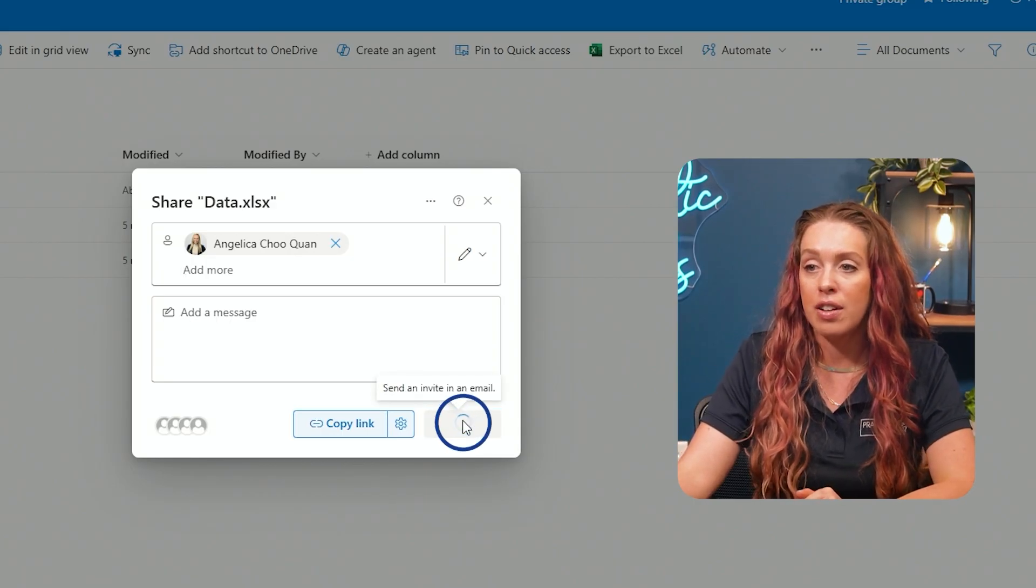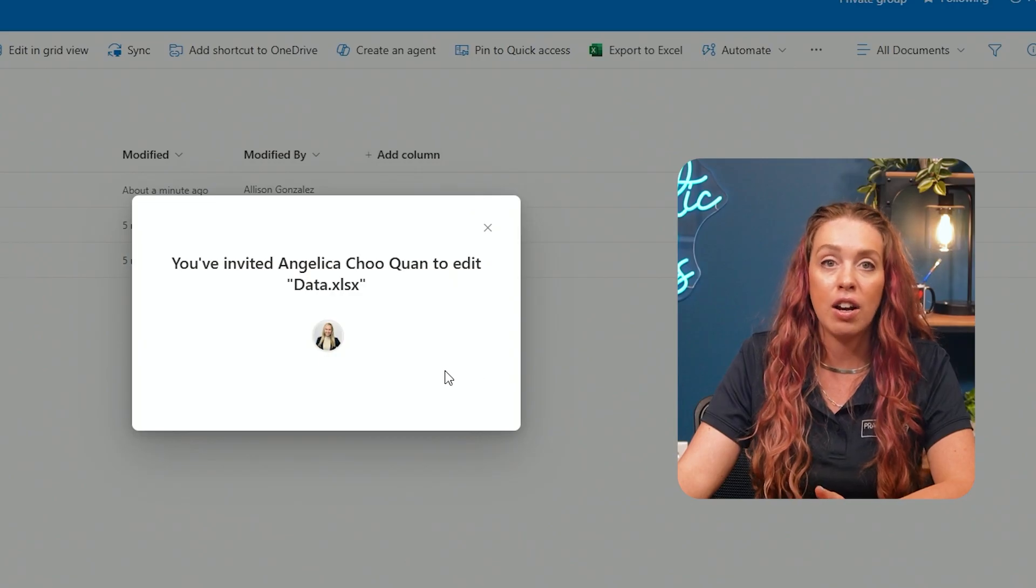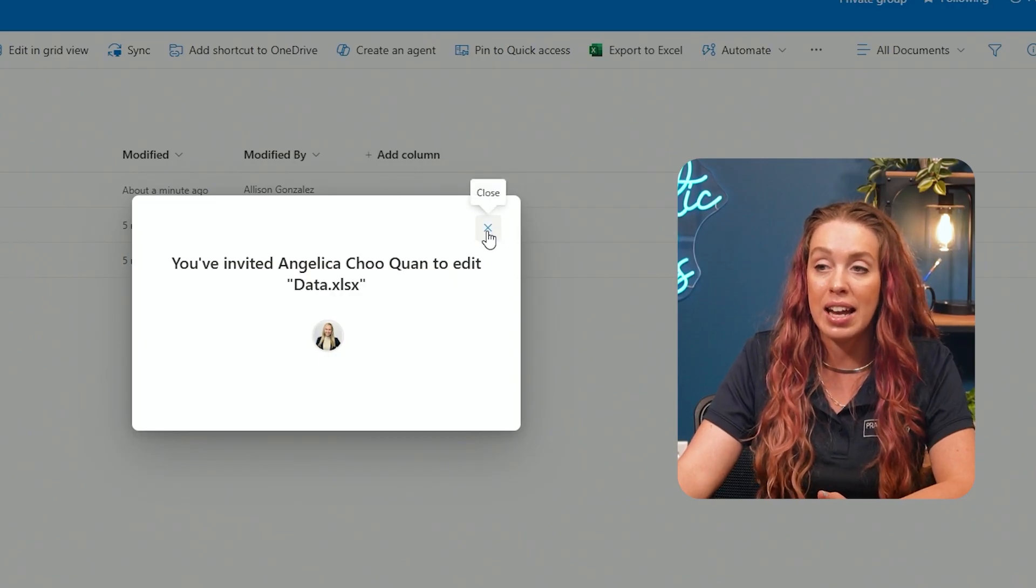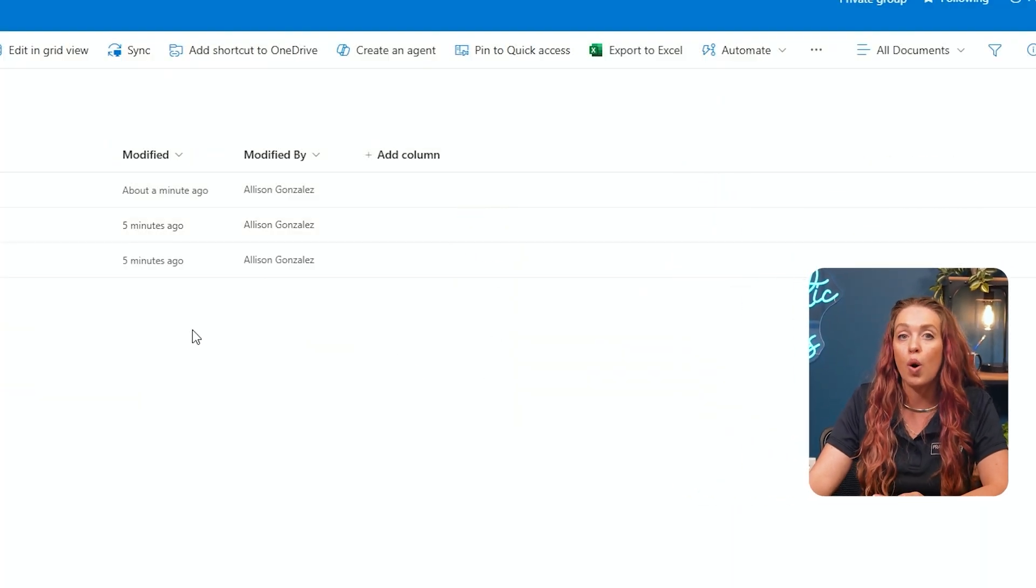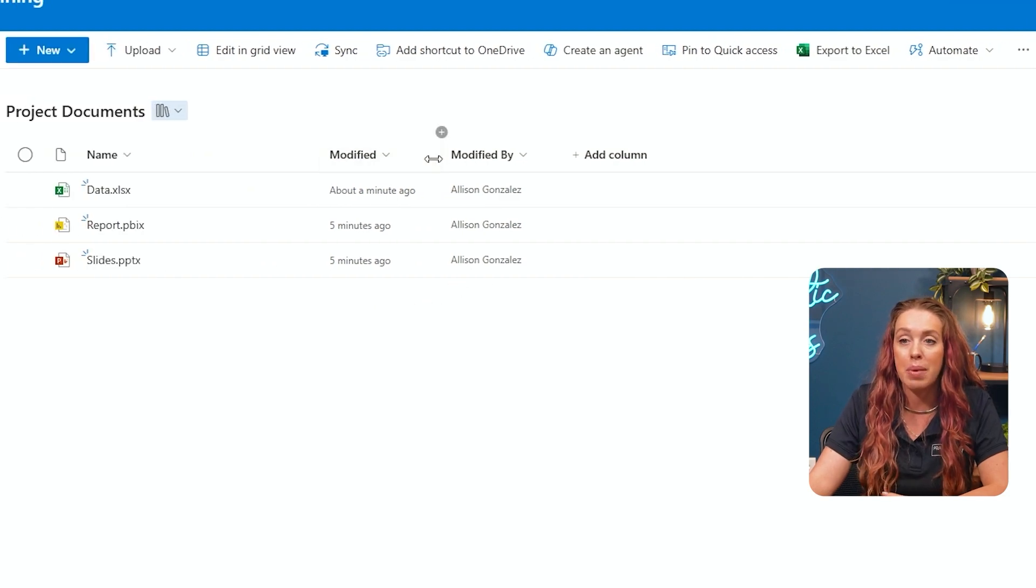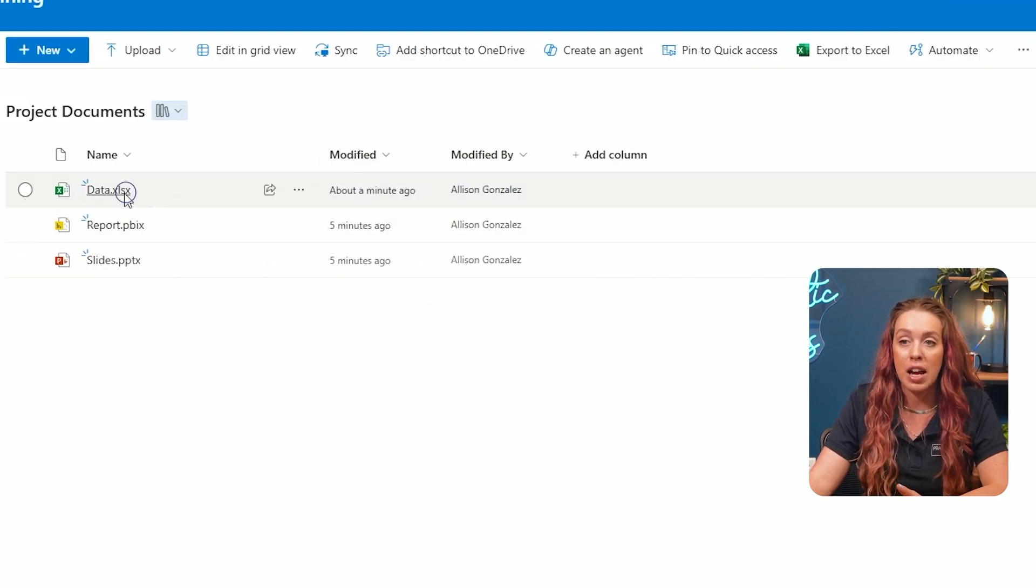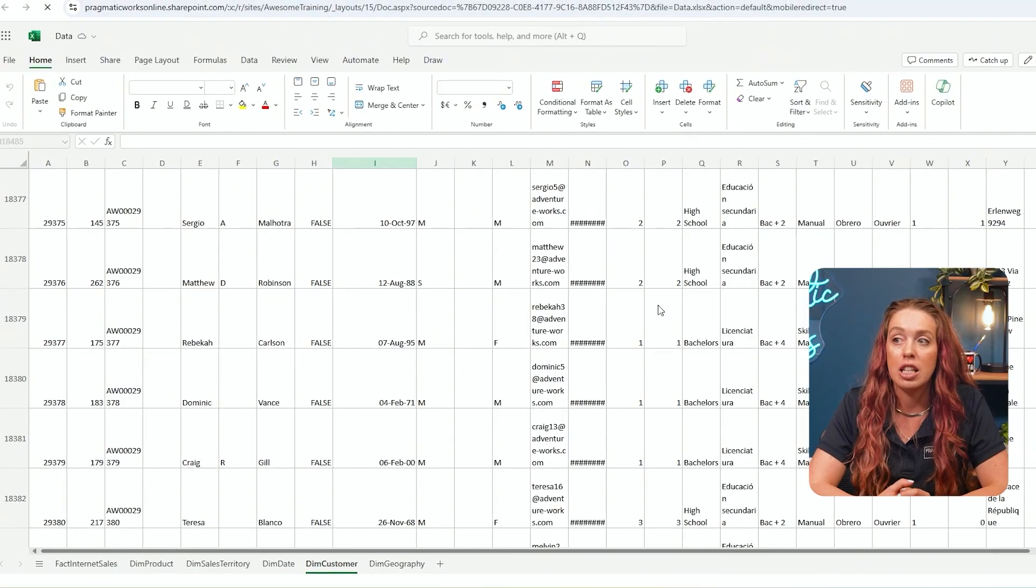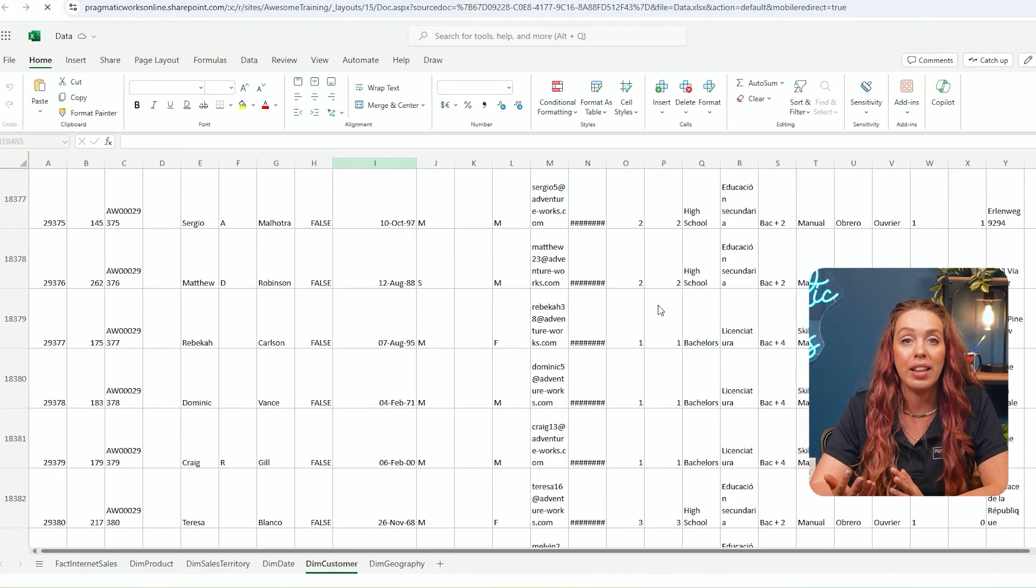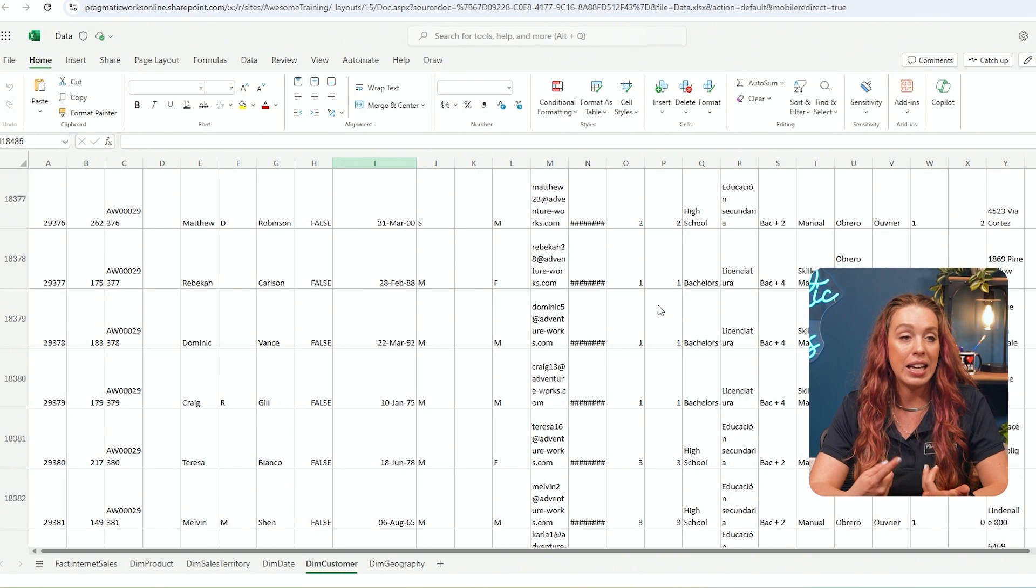Now, if I hit send, she will then get an invite in her inbox where she can edit this file. So she would be able to open this exact file up and edit. Now the beauty is when we are doing this,